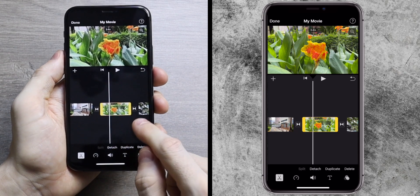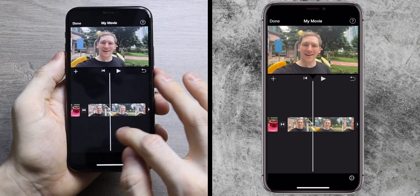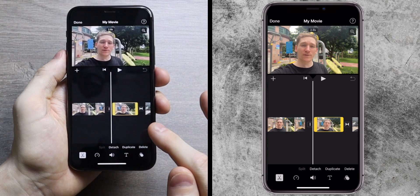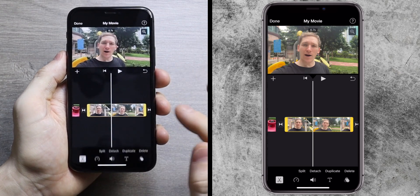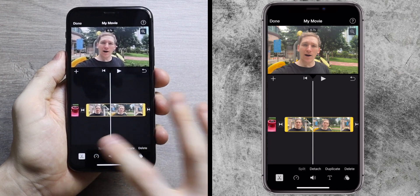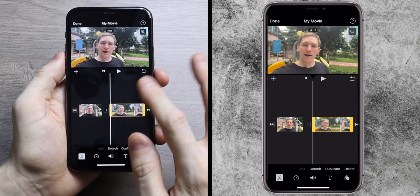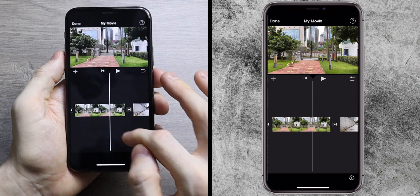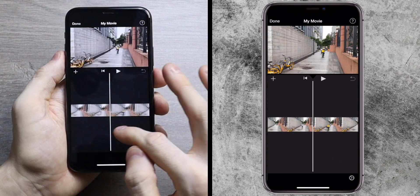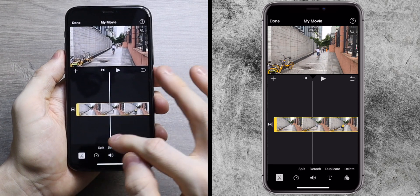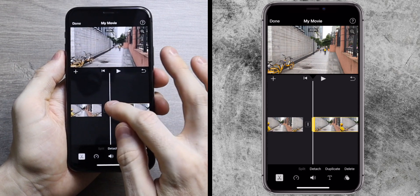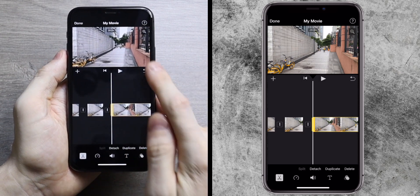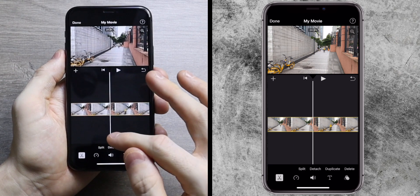There's also a split option. You need a fairly long clip to do a split — if the clip is too short it won't split. Split is basically cutting: press it and the clip is cut in two. This is useful if you want to cut out part of a clip. You can then edit the entry and exit points of each of those resulting clips, which is something you'll use a lot.